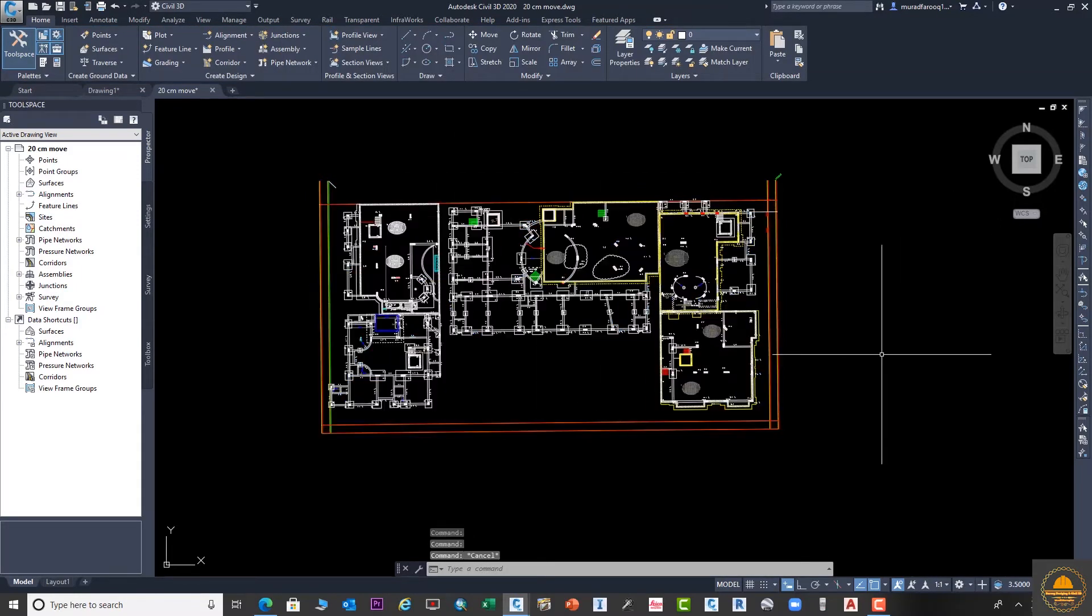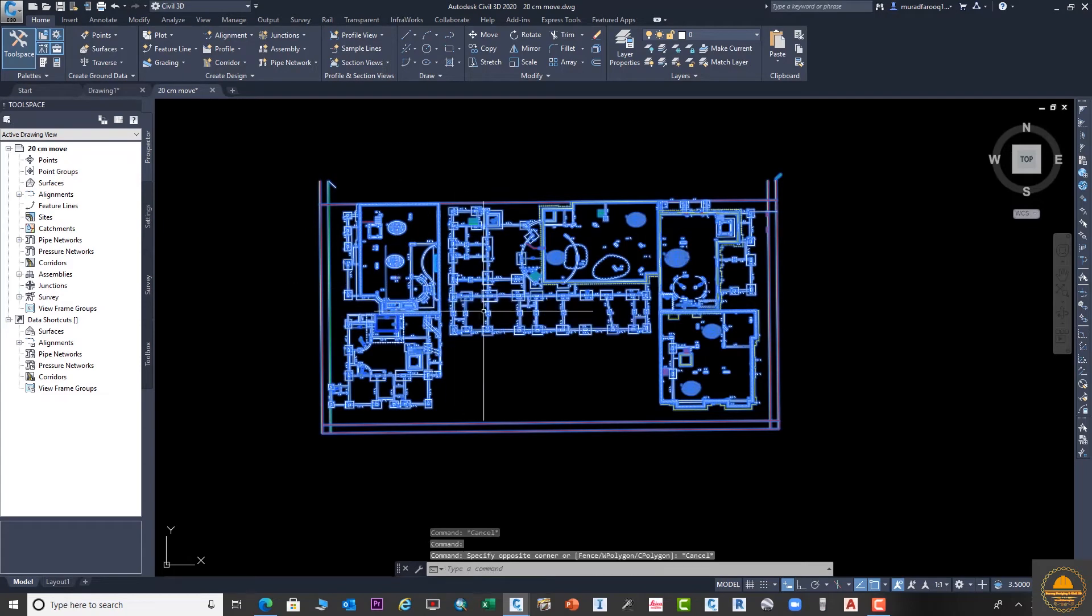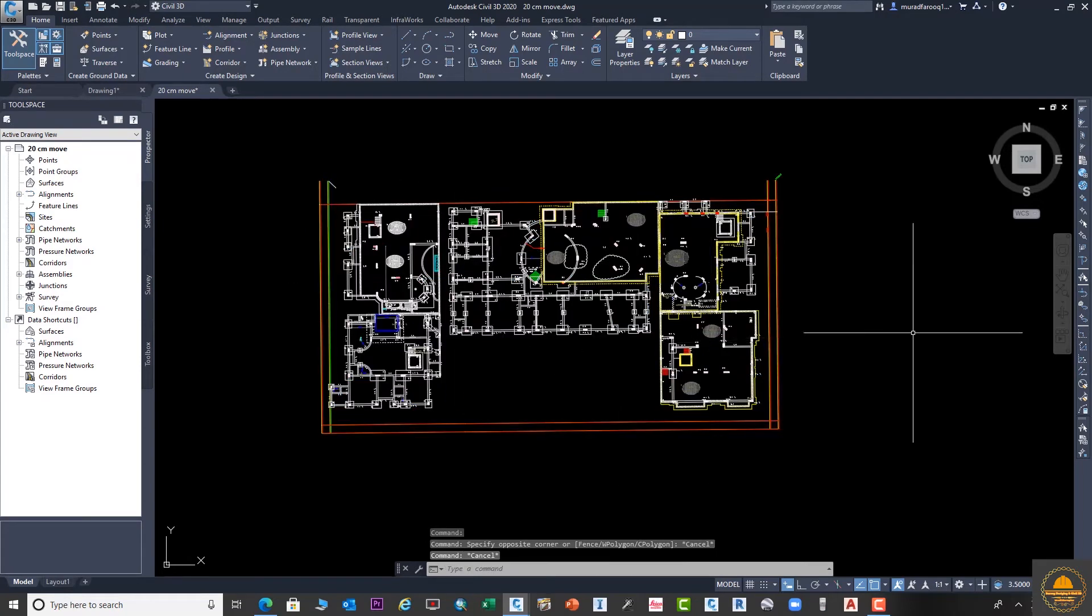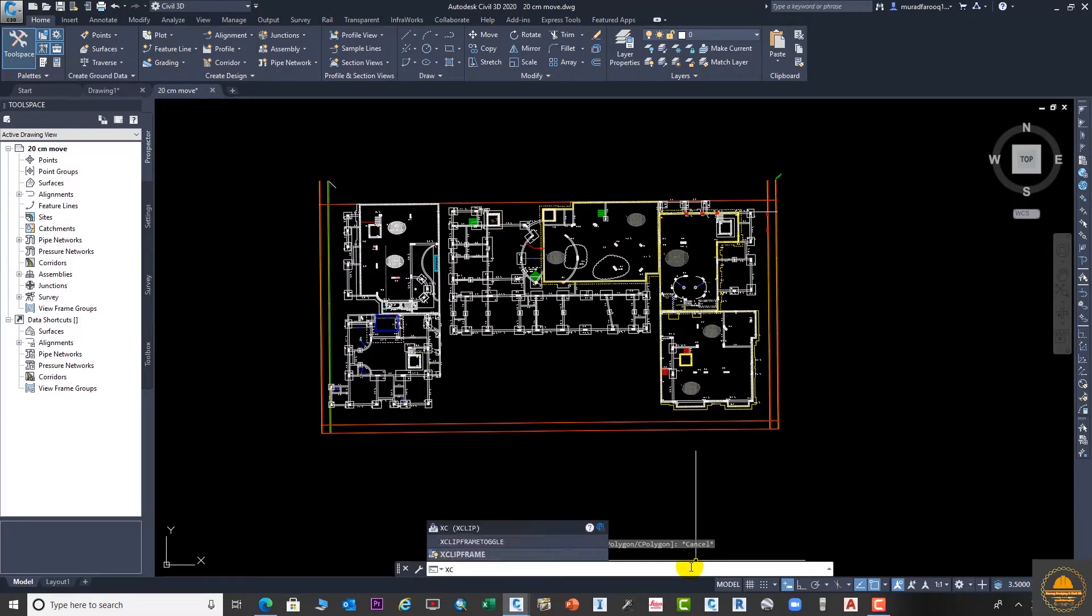Now you can see our drawing is in block shape. Now we can easily use the XCLIP command.